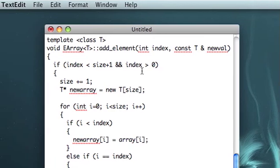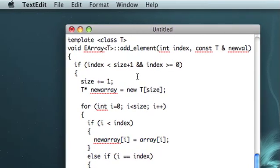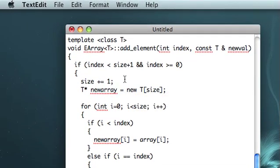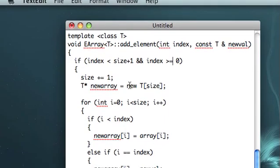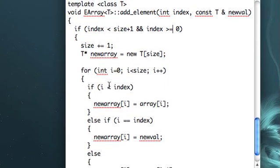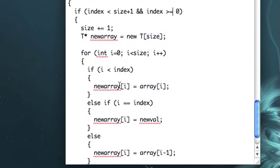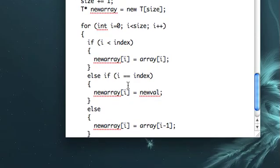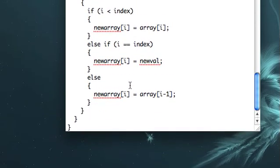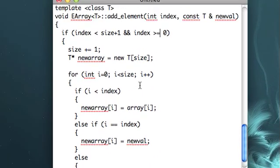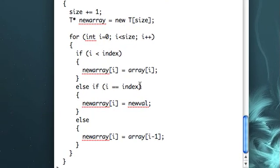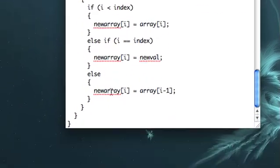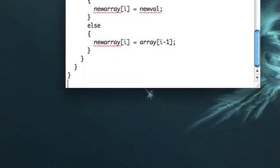So, let me just step through this, imagining if index is zero, and size is maybe three. So, size we'll set equal to four. If i is less than index, which will never happen. If i equals index, then we'll do that. Else, i minus one. Okay, I think that seems right. We'll have to test it out, make sure.